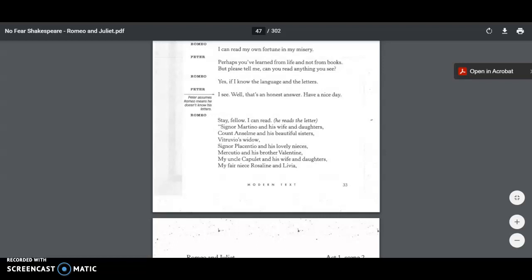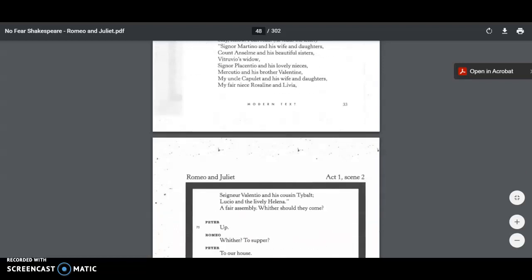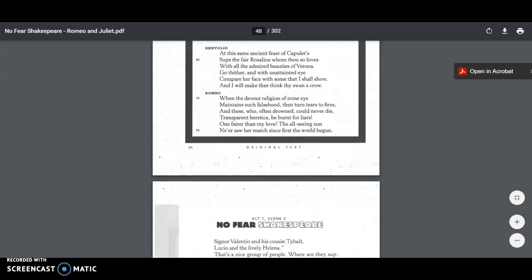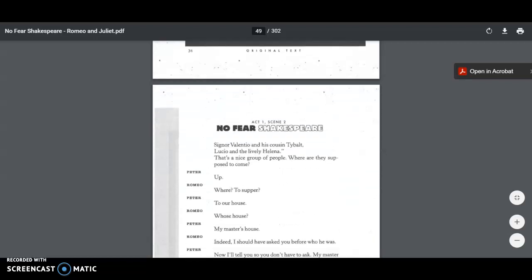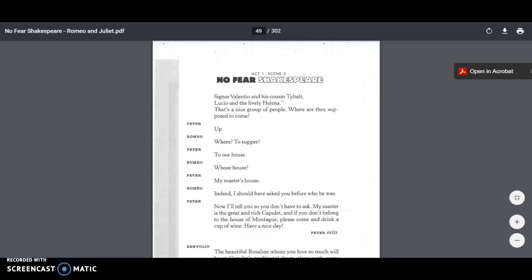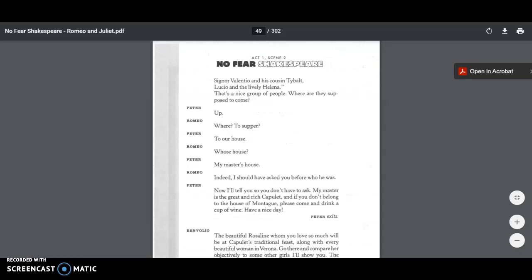He's reading off the names: Signor Martino and his wife and daughters, Count Anselme and his beautiful sister, Vitruvio's widow, Signor Placentio and his lovely nieces, Mercutio and his brother Valentine, my uncle Capulet and his wife and daughters, my fair niece Rosaline and Livia. So then we have all these names that Peter needs to go to, to invite to the party. Signor Valentino and his cousin Tybalt, Lucio and lively Helena. That's a nice group of people. Where are they supposed to come? Up. Where? To supper? To our house. Whose house? My master's house. Indeed, I should have asked you before who he was. Now I'll tell you, you don't have to ask. My master's the great and rich Capulet. And if you don't belong to the house of Montague, please come and drink a cup of wine. Have a nice day. And Peter exits.